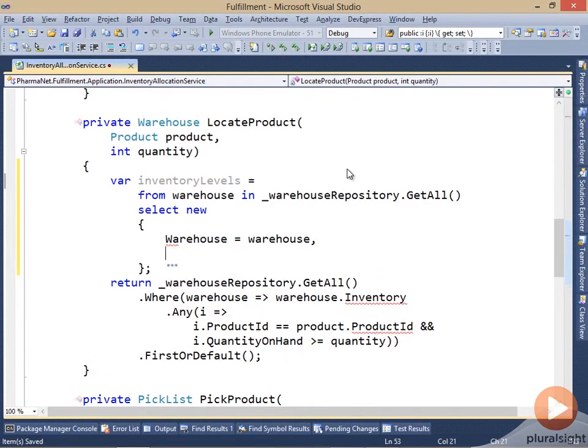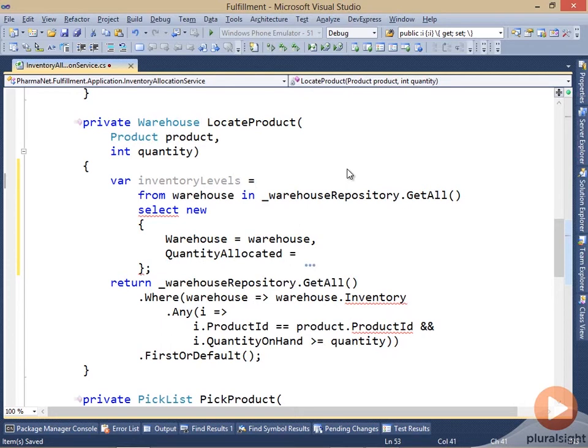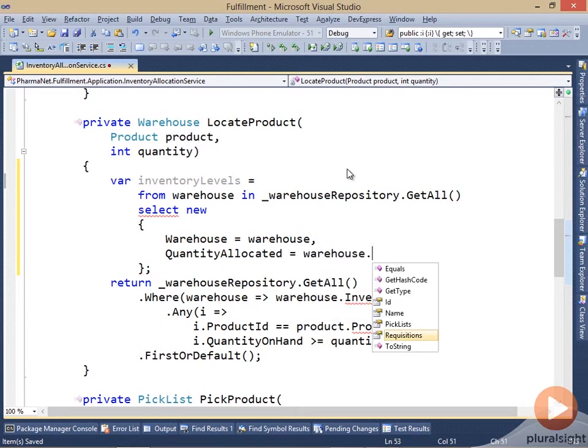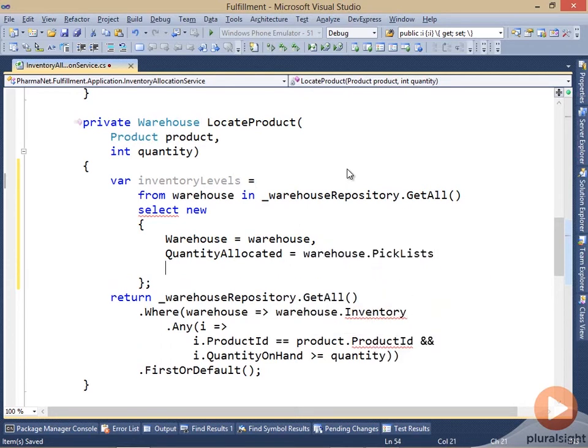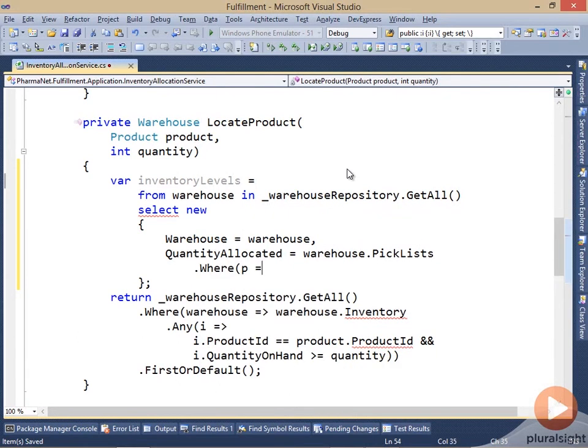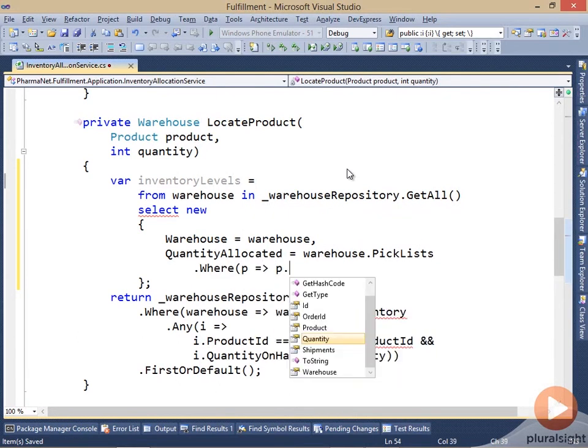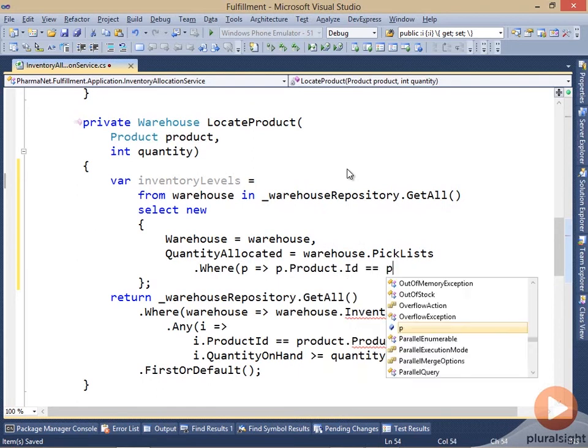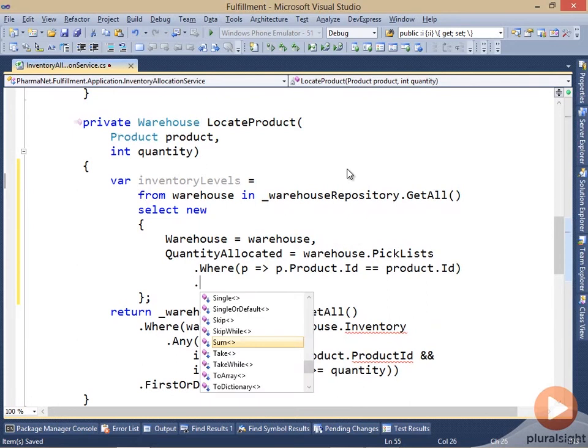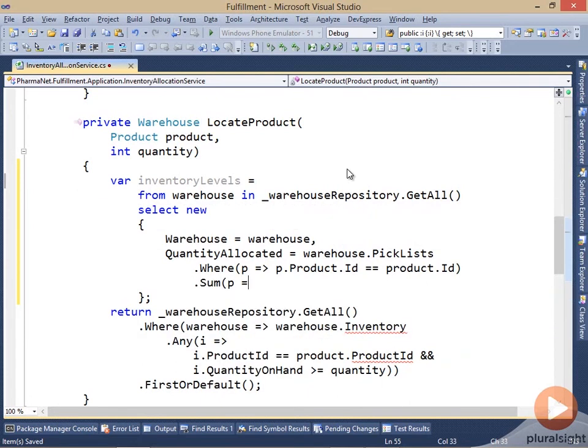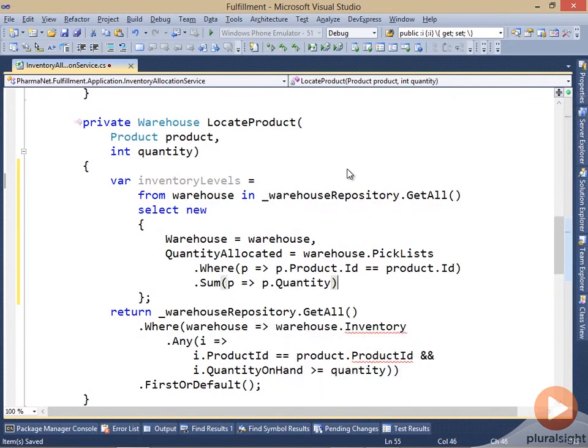And so this is going to preserve the warehouse. But now I want to calculate the quantity of inventory that I have currently allocated. So the quantity allocated. And that's going to be the sum of all of my picklists. So let me get the warehouse.picklists. And I want just the ones where the picklist is for the product that I'm ordering. And then go ahead and take the sum of the quantities.